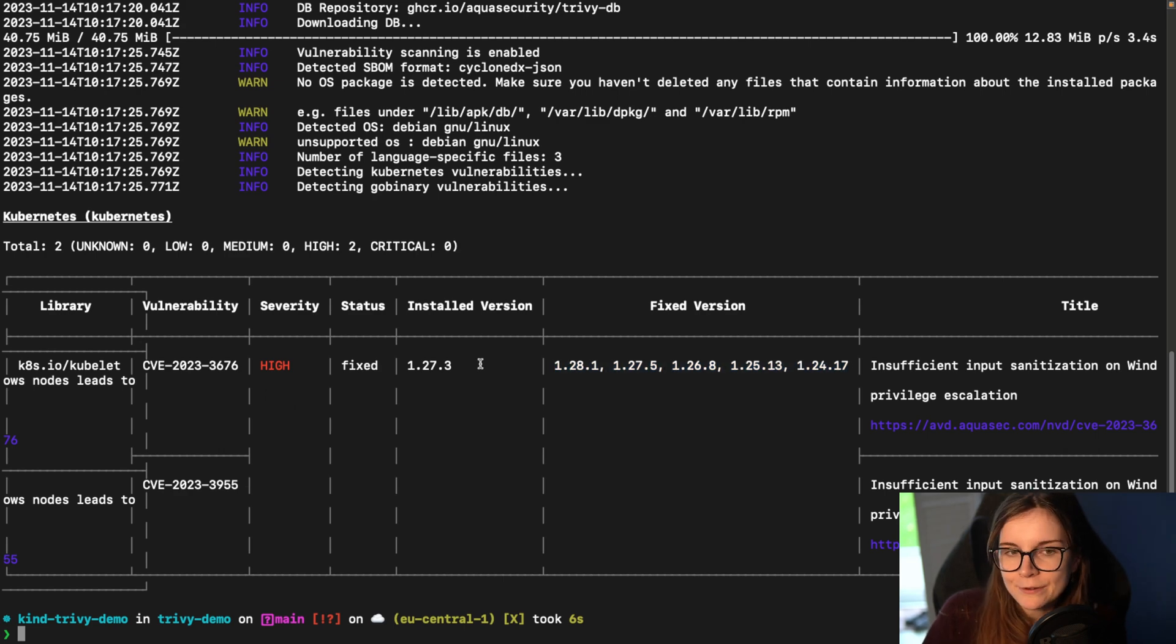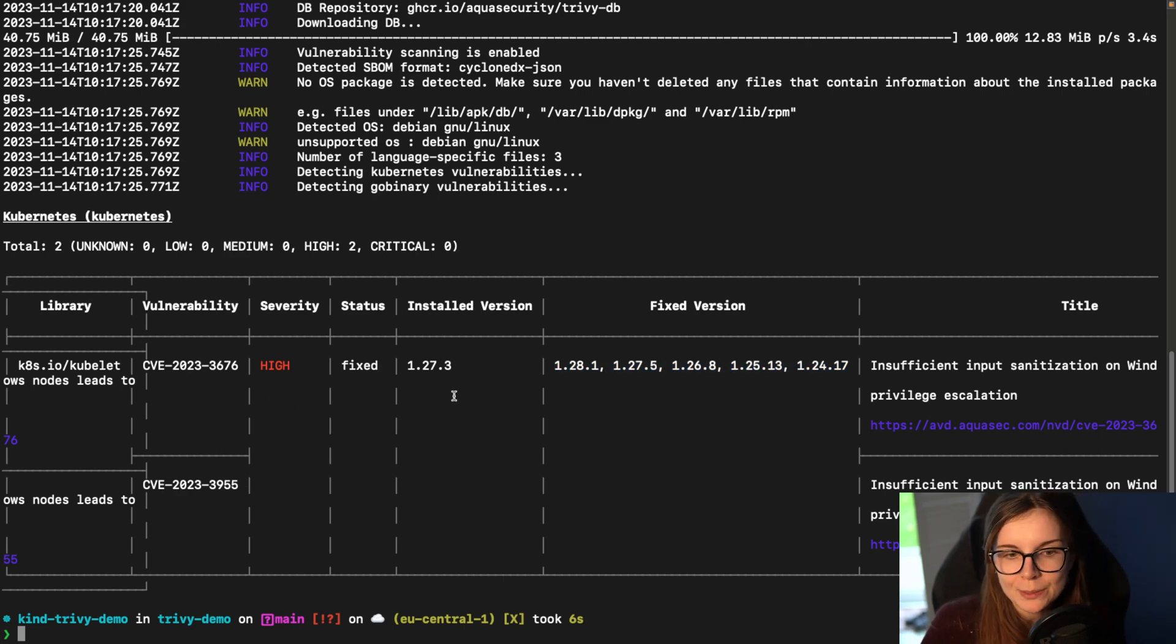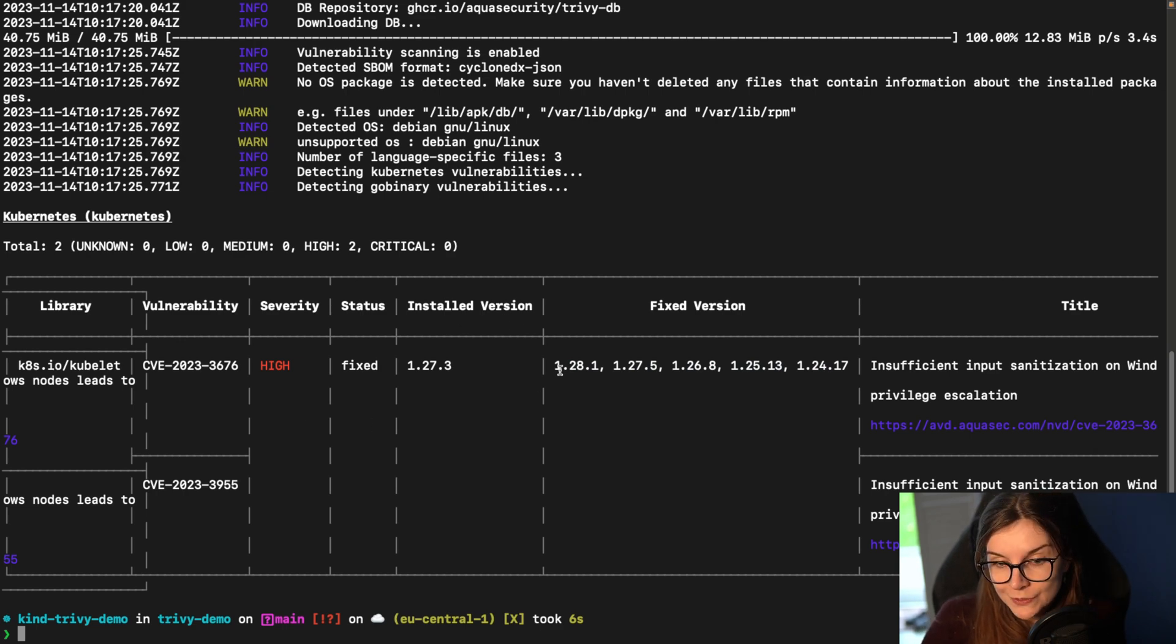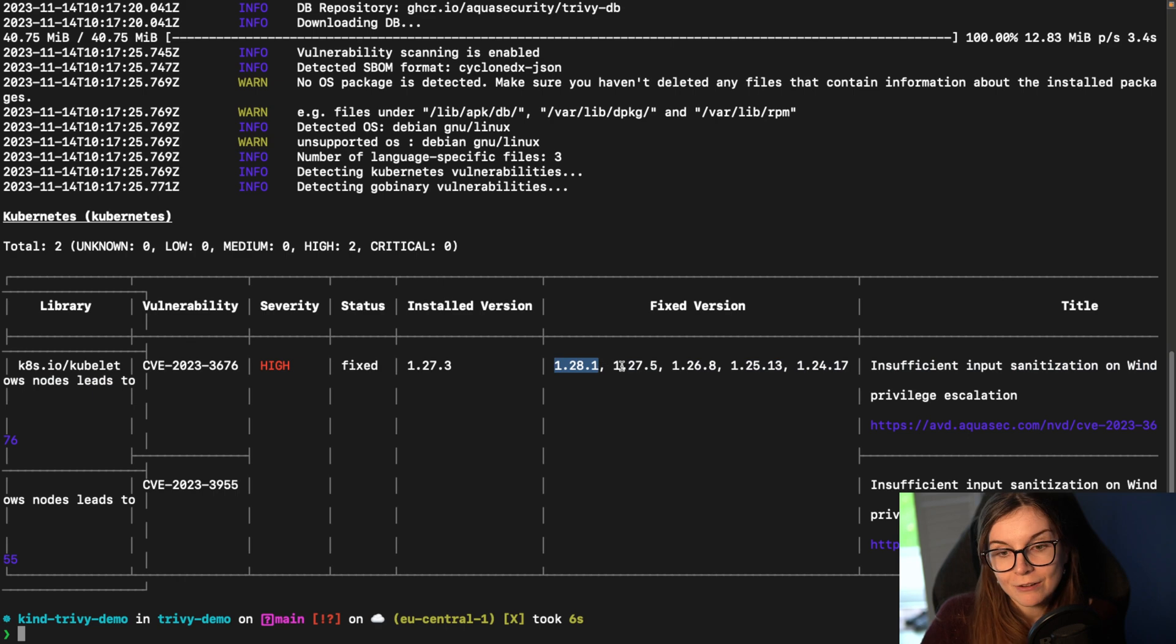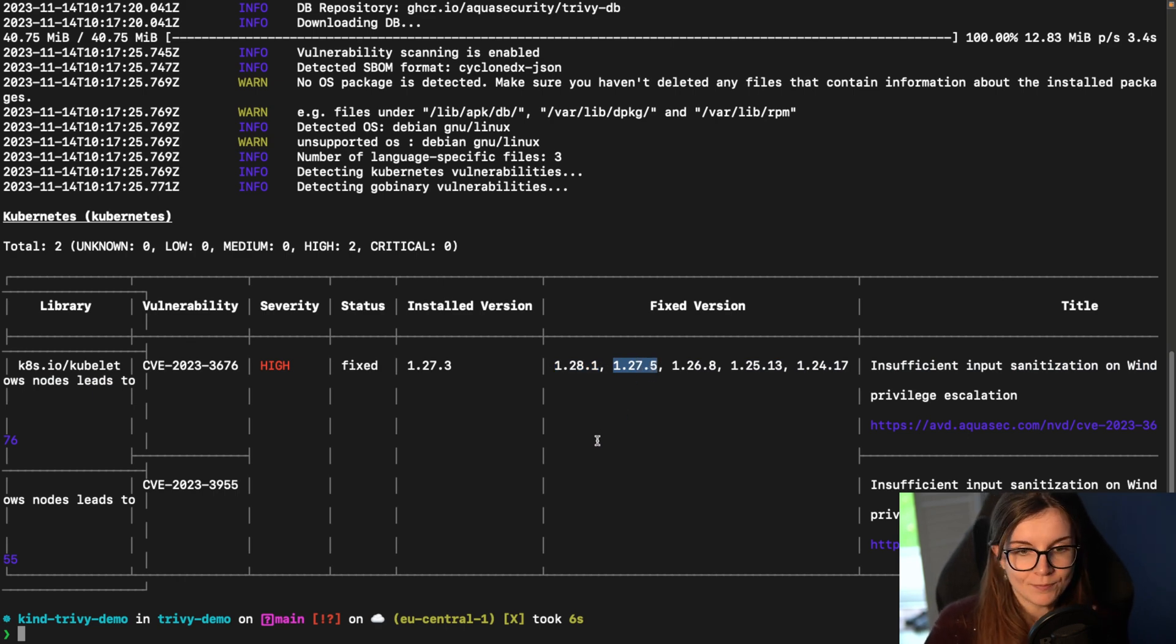Now I wouldn't know that without scanning the KBOM, without scanning my Kubernetes infrastructure for vulnerabilities. However, through performing that scan, I can now use a different version, use an updated version or different version really, of my Kubernetes cluster, of my Kubernetes.